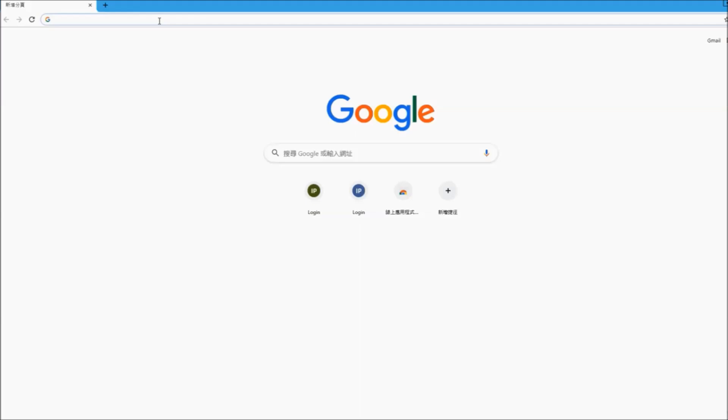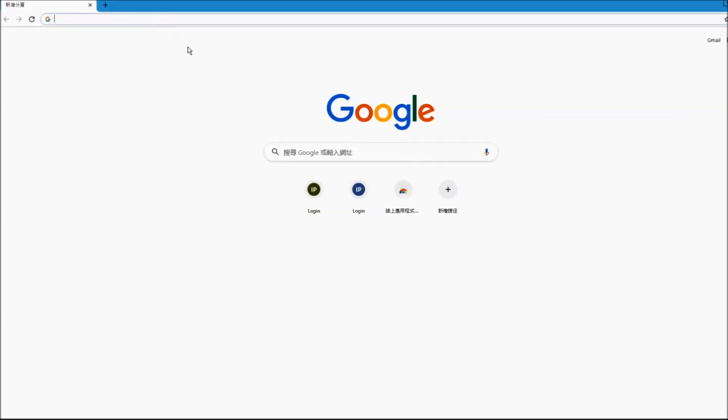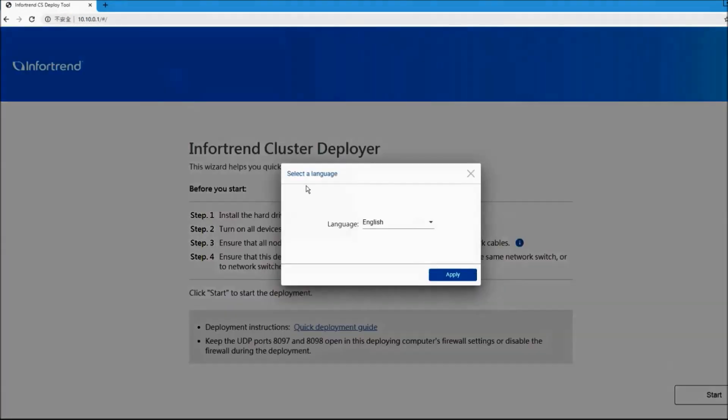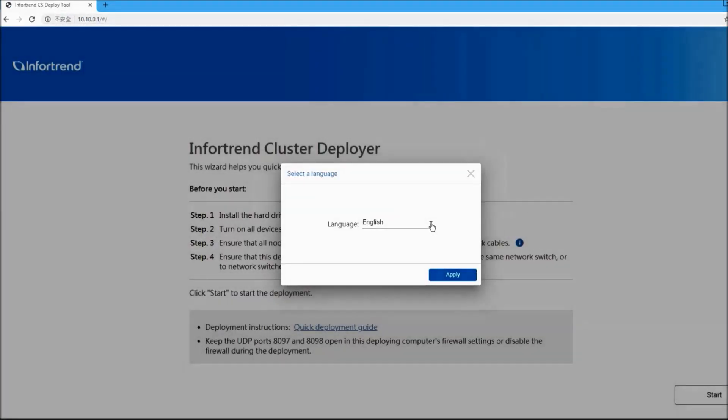After turning on the system and connecting to the Internet, enter IP 10.10.0.1. In the initial page, you can set your preferred language.